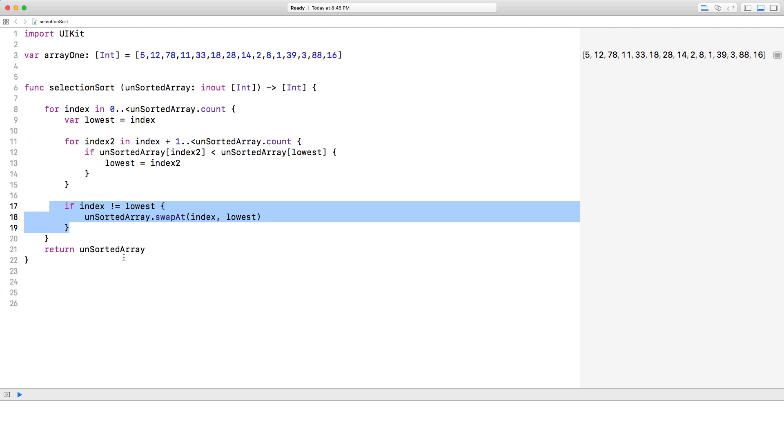So we move on. So this never executes. And we move on. And we go to the next iteration of the loop, which means the next element. And that's essentially it.